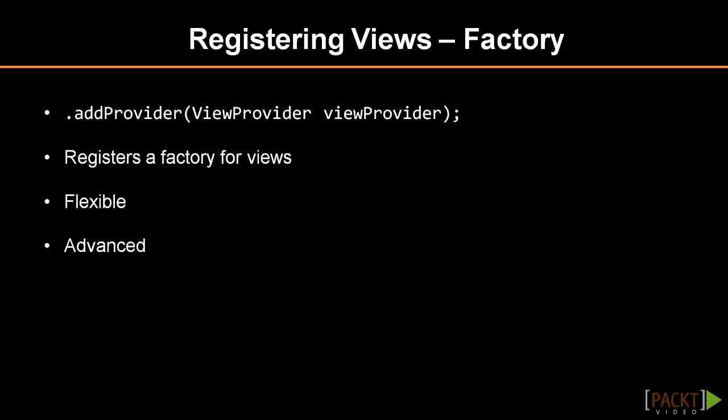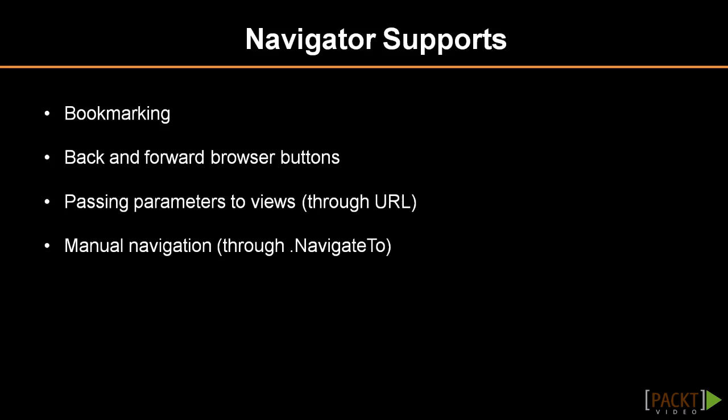Navigator does even more. It supports passing parameters through the URL address. We will get back to that later when we connect some data to our application.